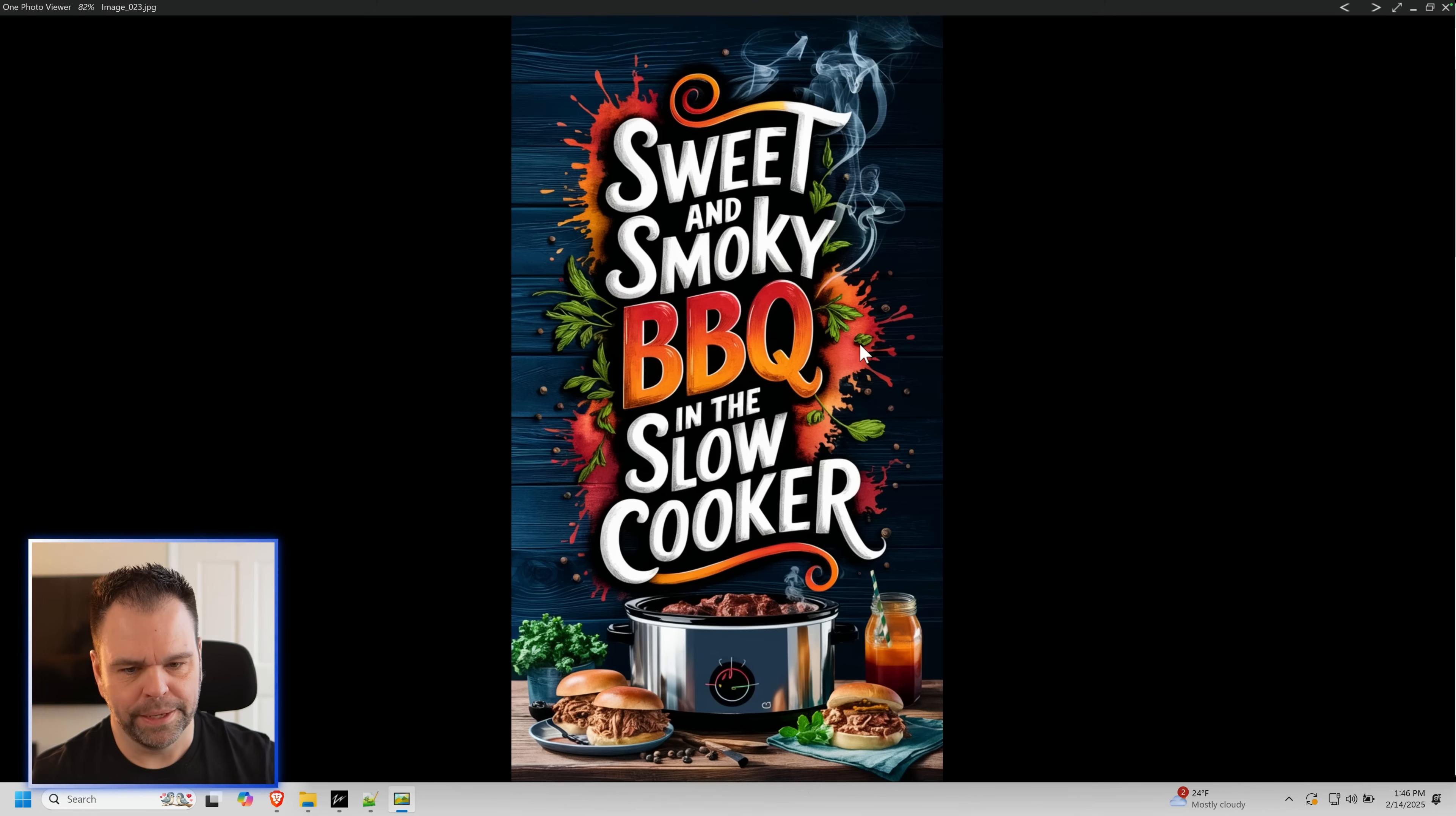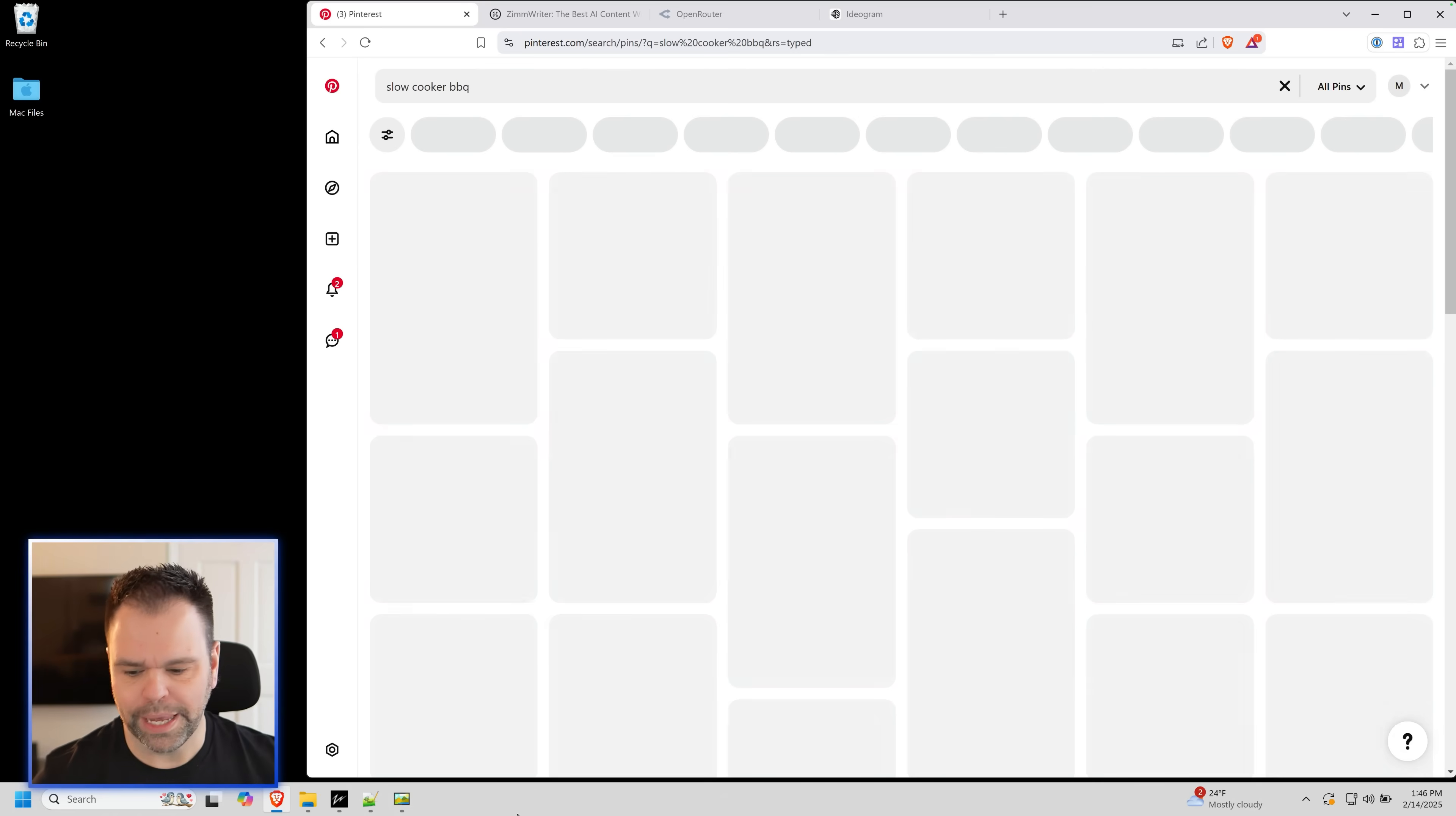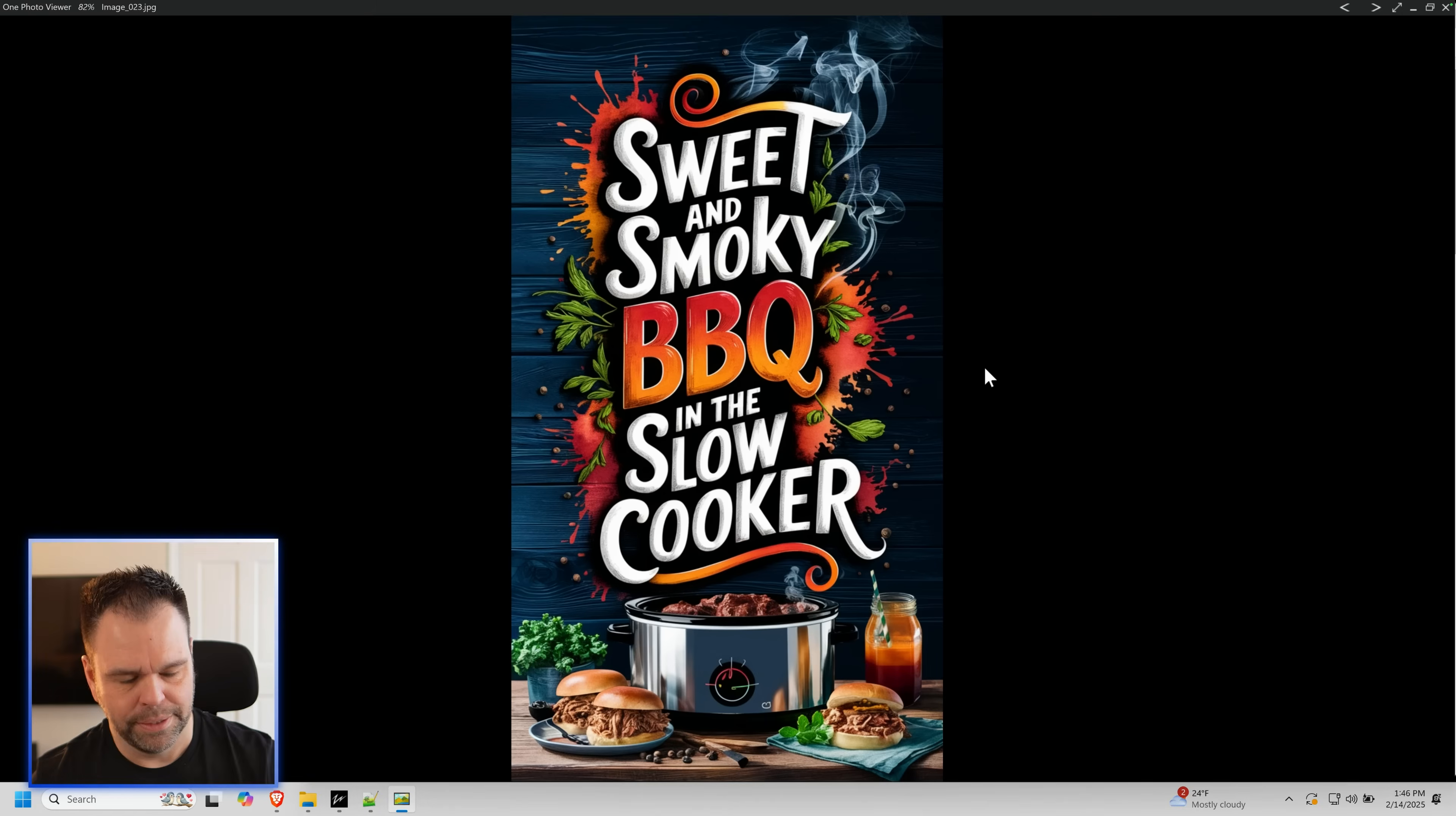Let's see what else we got. Sweet and smoky barbecue in the slow cooker. Let's do a comparison with this one. Slow cooker barbecue. See what we get. Do a comparison. These all look cool, but they all look the same. Look at this. Sweet and smoky barbecue in the slow cooker. I would click on that.